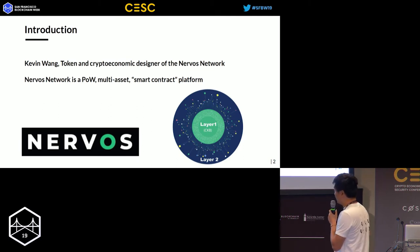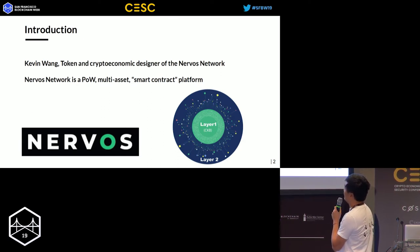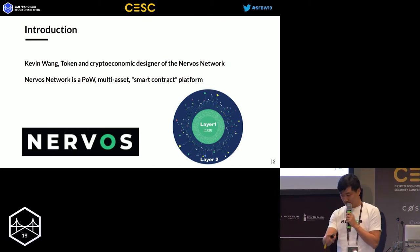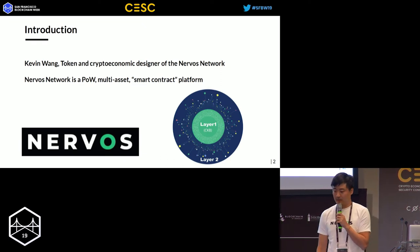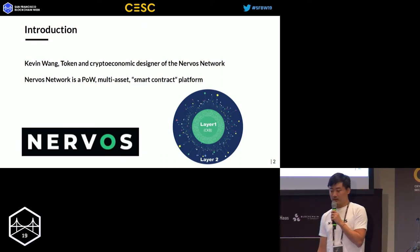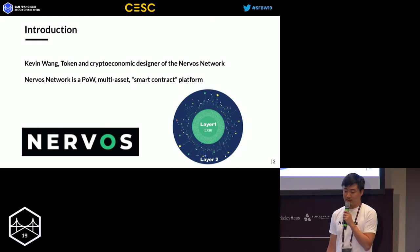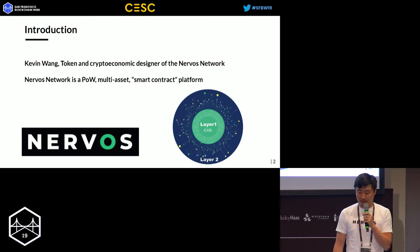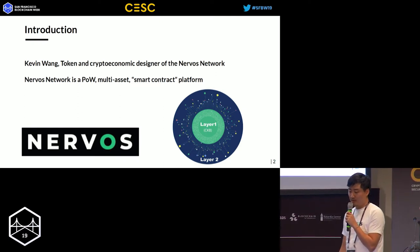Just a one-liner about Nervos: Nervos Network is a proof-of-work, multi-asset smart contract platform. It's kind of similar to Ethereum and other platforms, but we are strictly built for store of value. So it's a multi-asset store of value platform. We'll talk about what that means, why it matters, and how we design the crypto economics for Nervos.